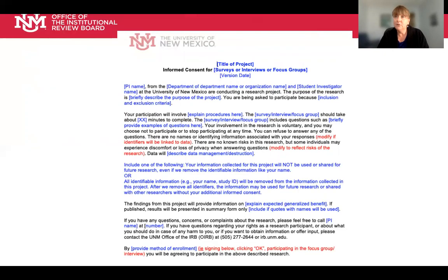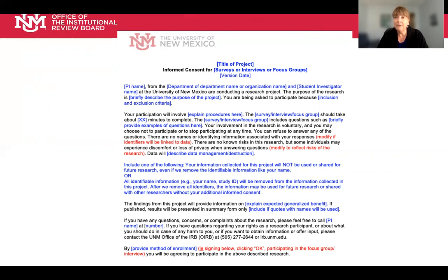I want to show you an example of a very simple consent form that we recommend you use when appropriate. As you can see, it's just a one-page consent form. We usually recommend this be used with surveys, interviews, or focus groups. It contains all of the required elements we discussed but keeps it very simple, and would be modified to be specific to what you are doing. In this case, because there are no signature lines, you would be requesting a waiver of documentation of consent.